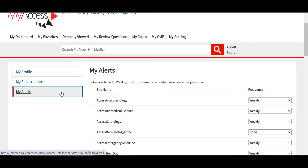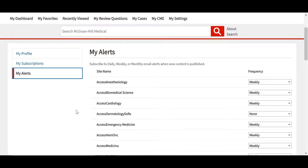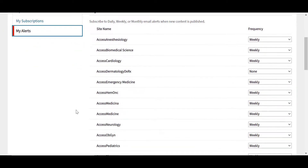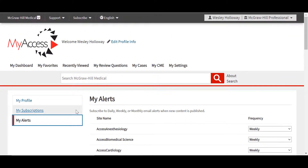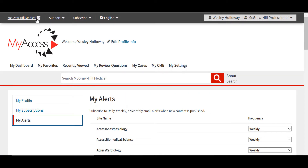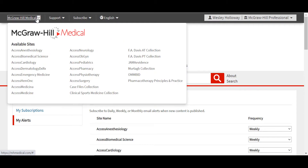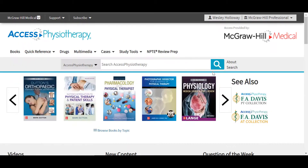The MyAlerts option to the left allows users to subscribe to daily, weekly, or monthly email alerts for any of the sites listed, which is a great way to stay on top of any new resources that are added to or updated in the site. I'm going to navigate back now to Access Physiotherapy homepage, and I can use this McGraw-Hill Medical drop-down menu in the upper left. Along the top of the Access Physiotherapy homepage, you will notice the search layer. This allows you to find a variety of resources on any topic in Access Physiotherapy, for example, gait biomechanics.